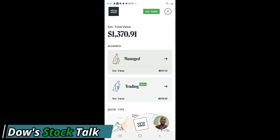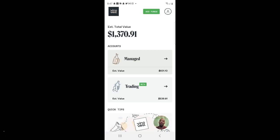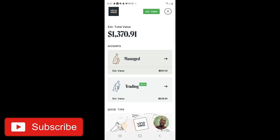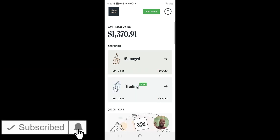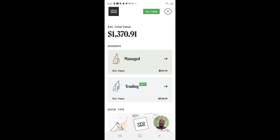Welcome to Dow Stock Talk. I'm giving you an update on my Vinovest portfolio. Normally I have it on the computer but this time I'm going to do it on the mobile app. A couple people did ask me some questions and I will definitely go over it. I have a managed account for the regular long-term — that's $831 — and they have the trading account.